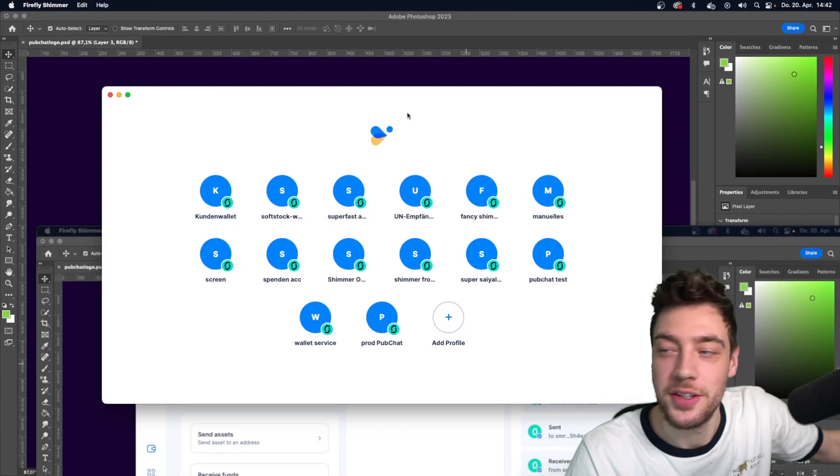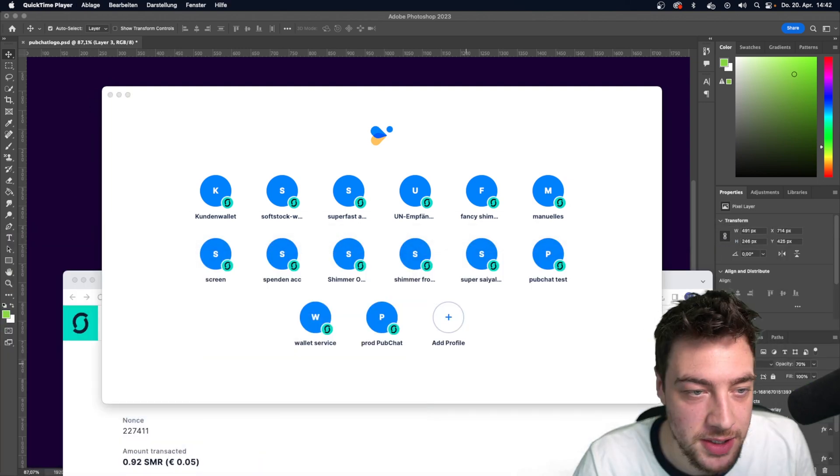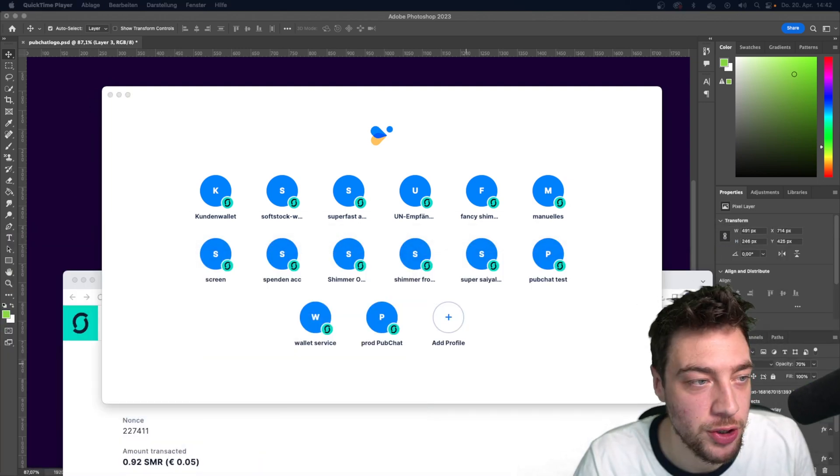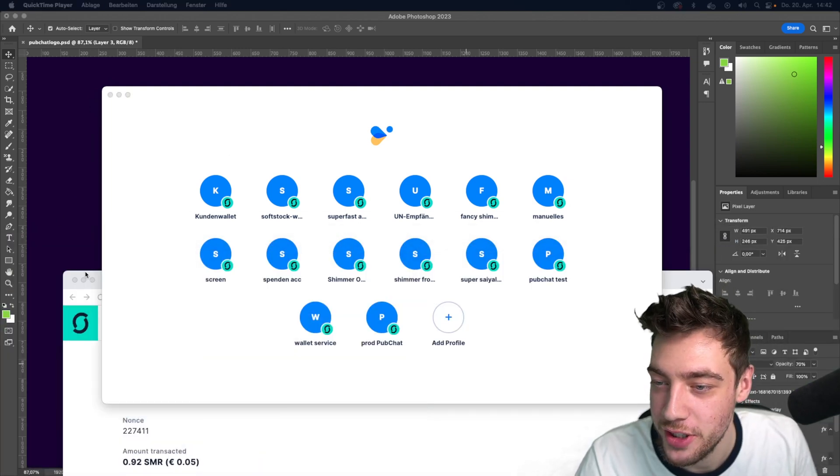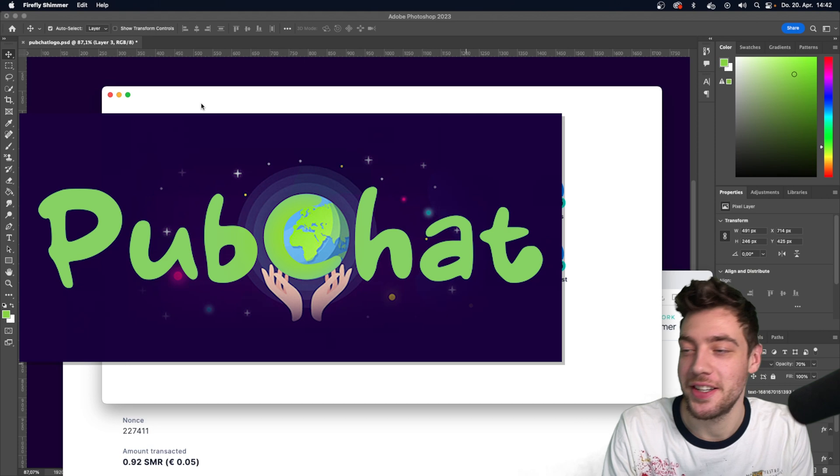Hi guys, Moldy here. What the hell is this? This is a good recording in German, but now in English. Guys, check out PubChat.